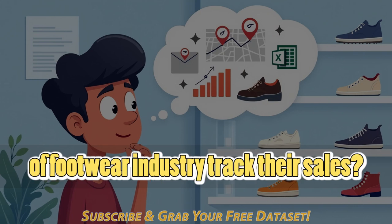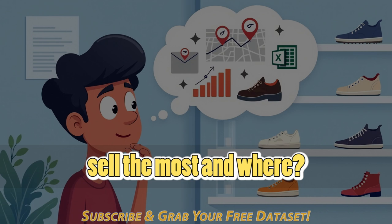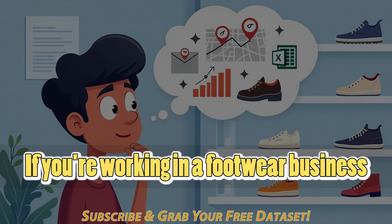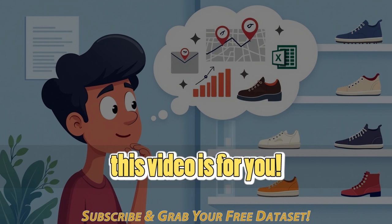Ever wondered how big brands in the footwear industry track their sales? How do they know which products sell the most and where? If you're working in a footwear business or just love data analysis, this video is for you.